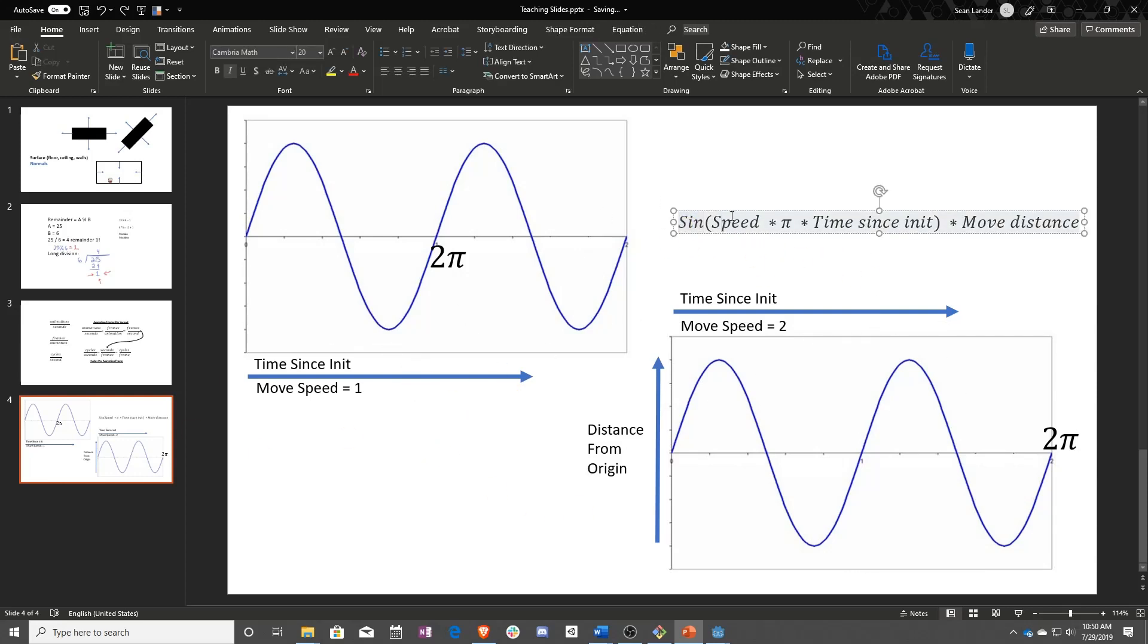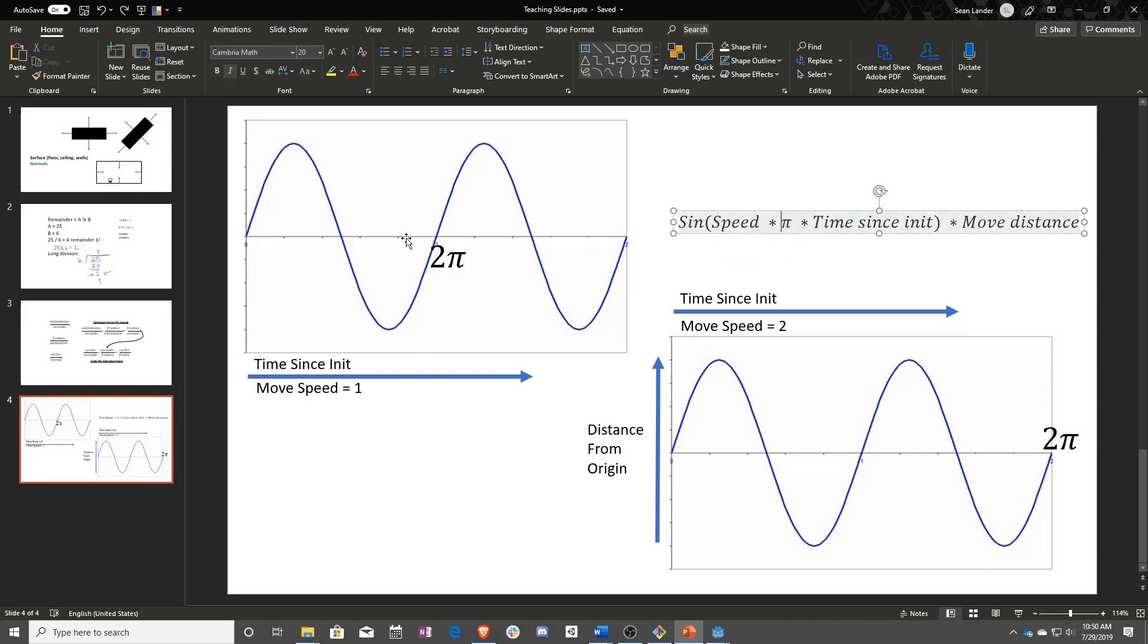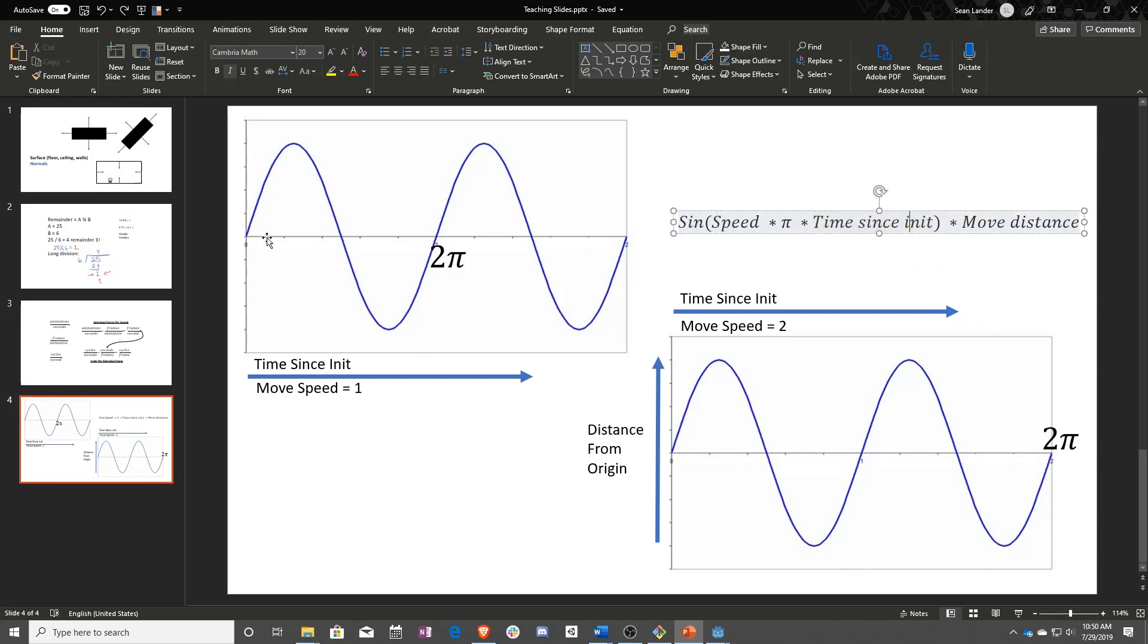So we're going to be using sine. We're going to be taking the speed at which we go. So you can see, the faster the speed, the more cycles happen times pi, because we're doing this in radians. So at two pi, we've hit one full cycle. If move speed is two, we've done two full cycles. And then the time sense init, because this is what actually changes along this timeline.